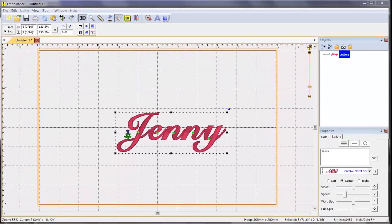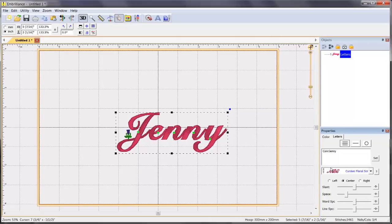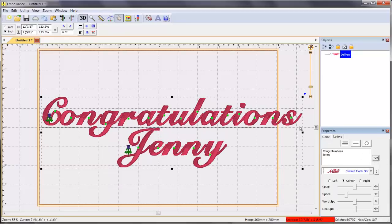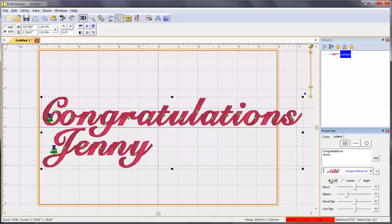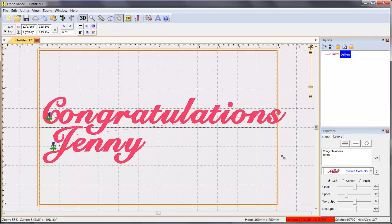You may use these fonts as multi-line text. Let's add Congratulations before Jenny's name. Just type in the new text and click Set. If you want to adjust the spacing between the lines of text, this can be done by sliding the line spacing bar.